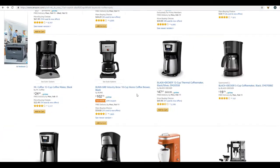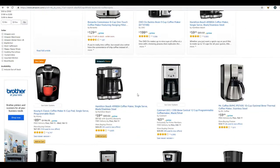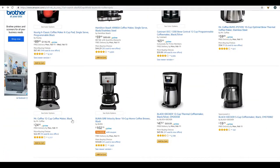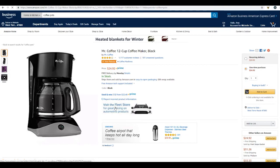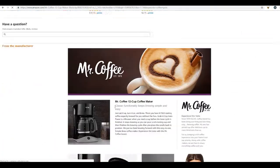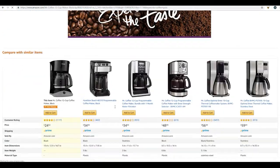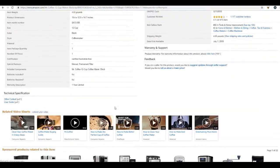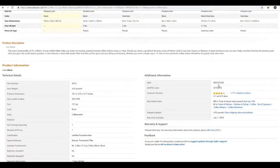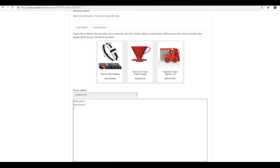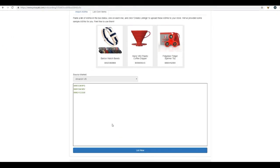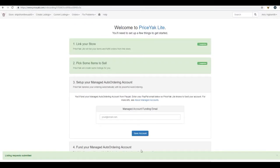Again, just hit enter so that you're separating each number by line. And let's pick something different, more basic coffee pot. And again, we're just going to scroll through and locate that ASIN number. Once you have a few ASIN numbers listed here, or you can just do one at a time if you'd like to, simply click list now.